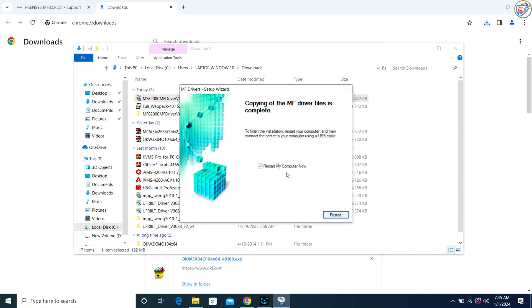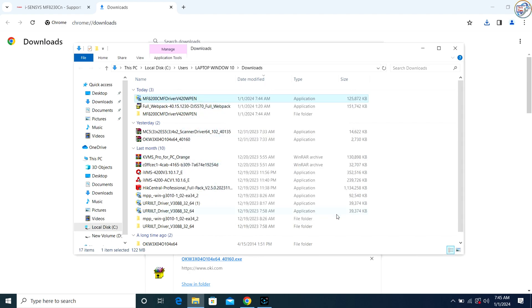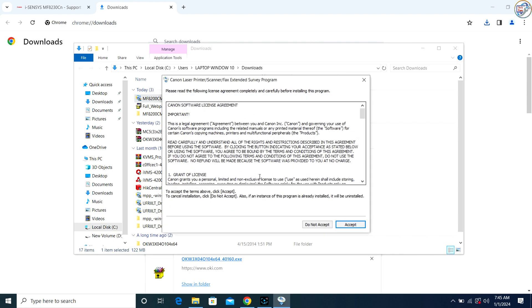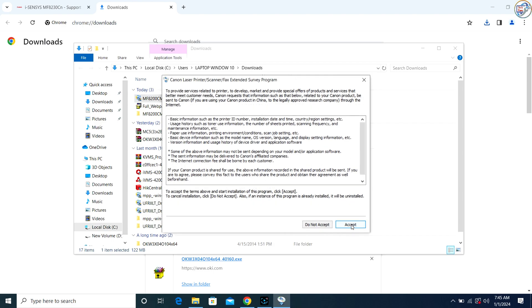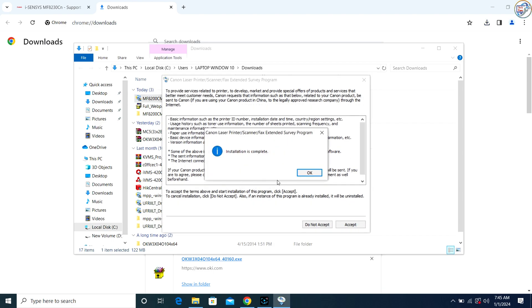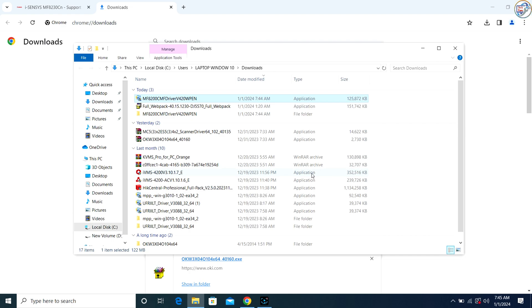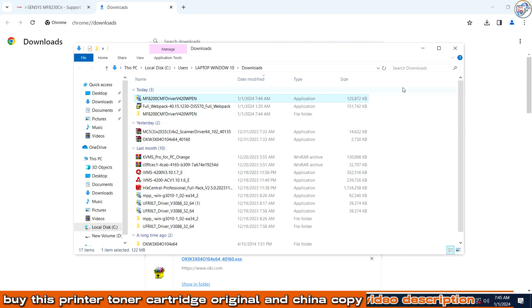Continue following the prompts until the installation is complete. You might need to restart your computer to finalize the installation. The driver installation should automatically recognize the connected printer and complete the setup.